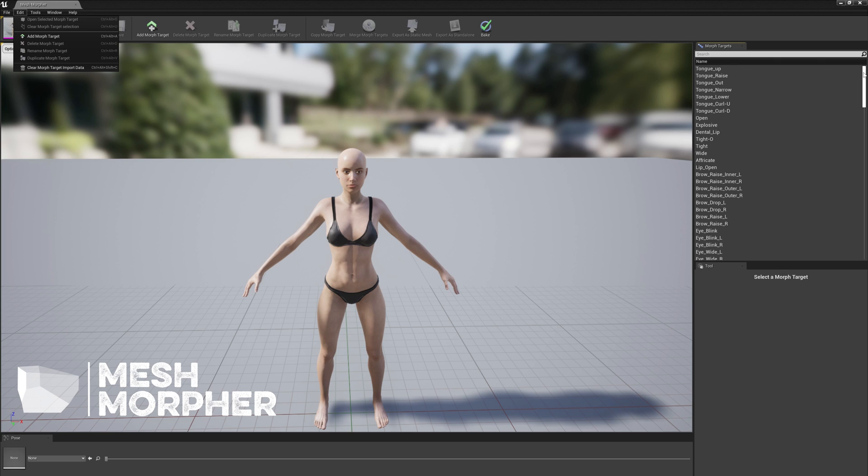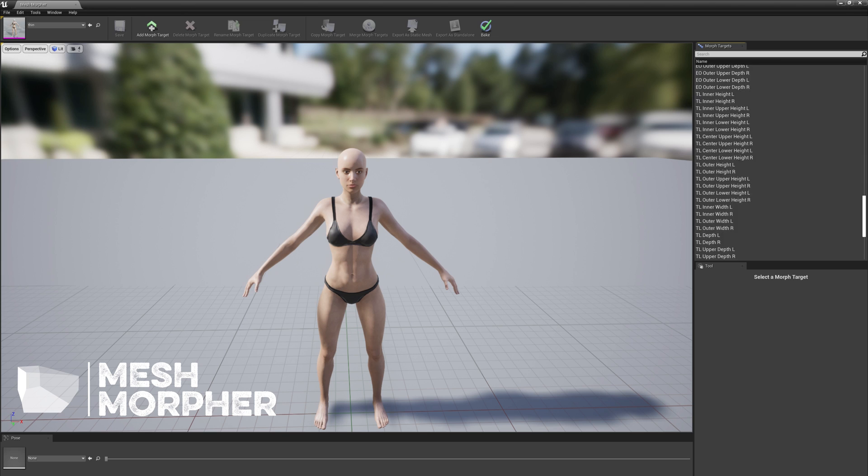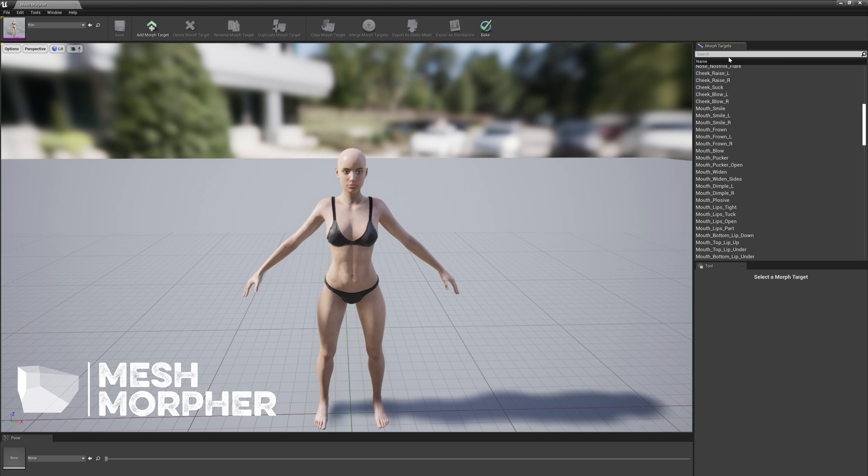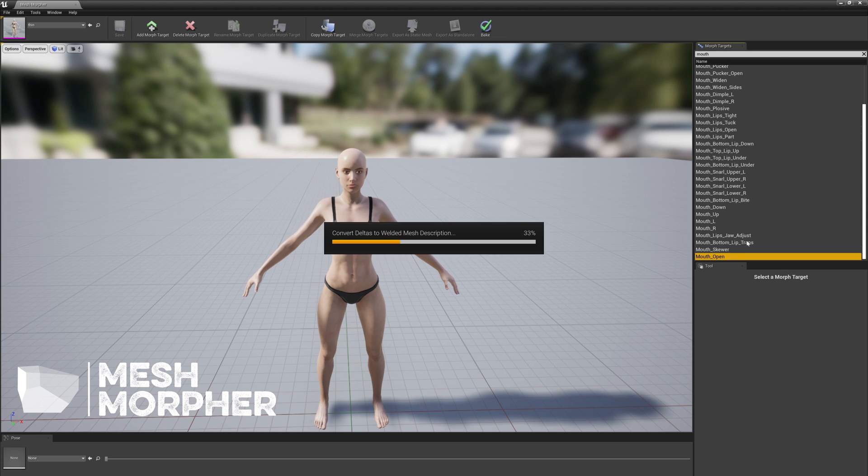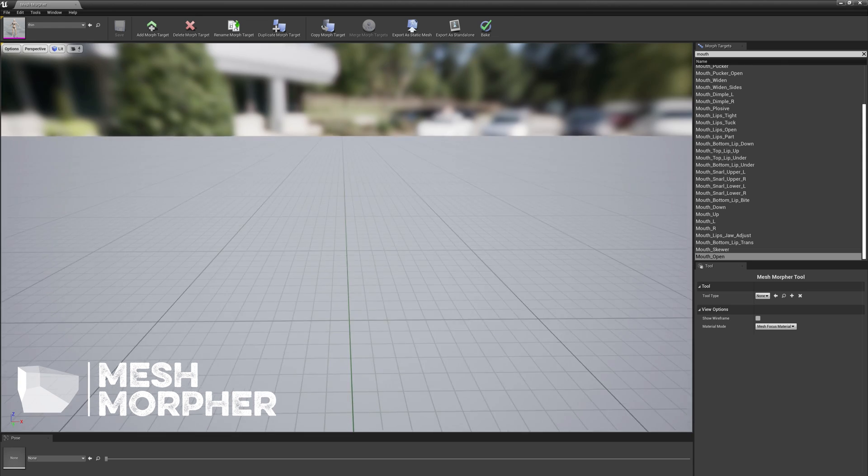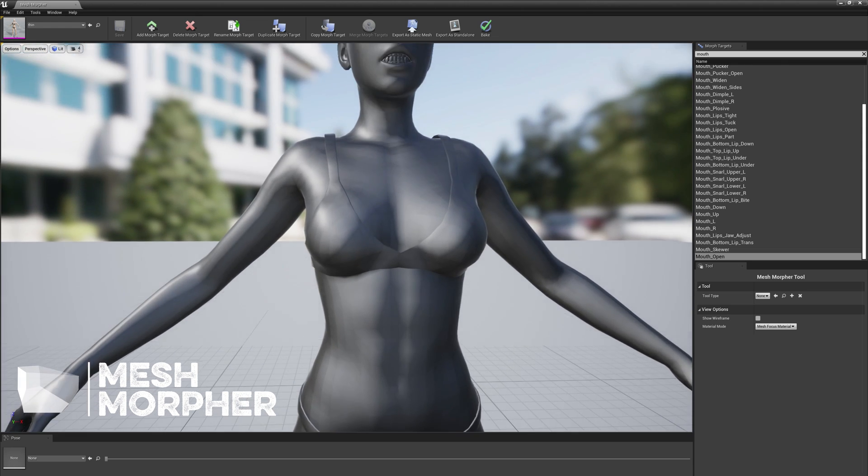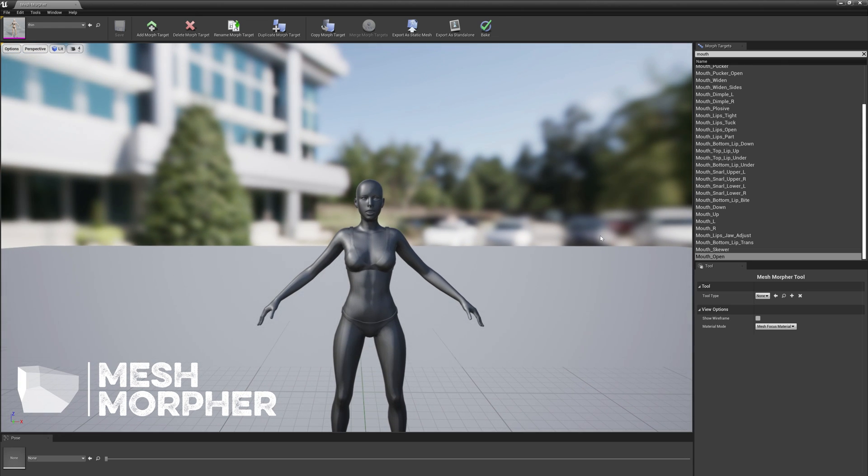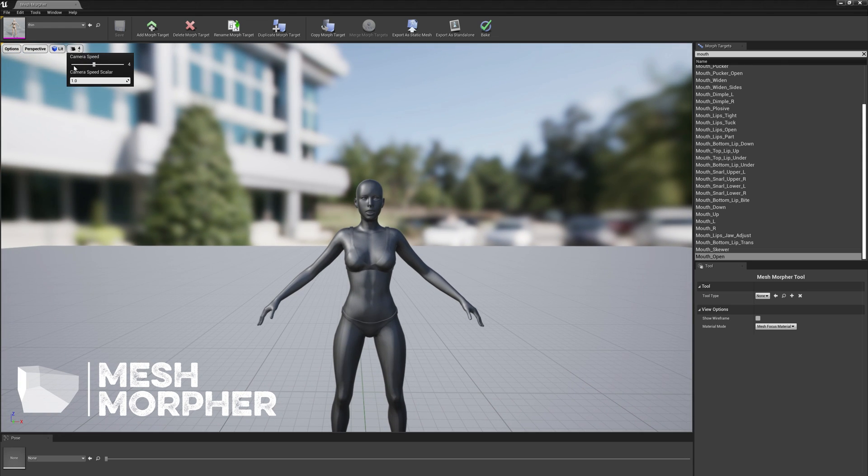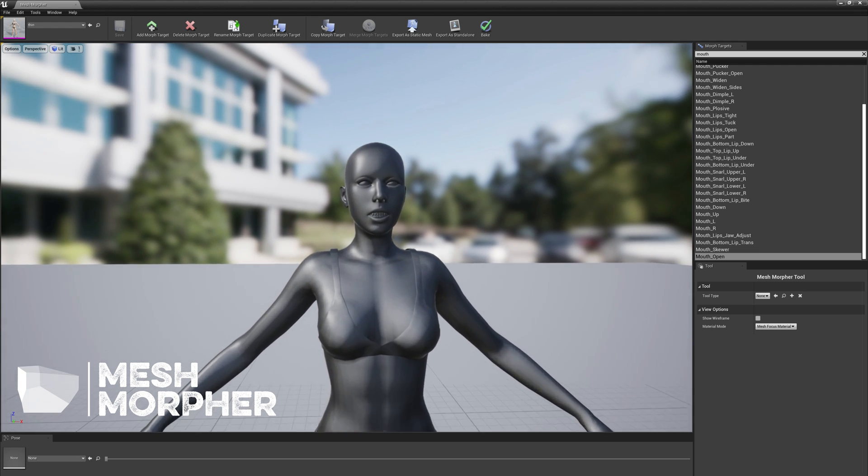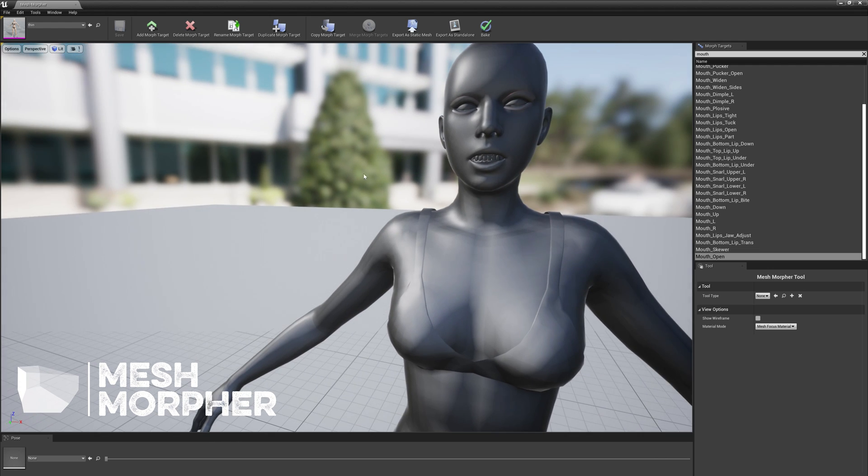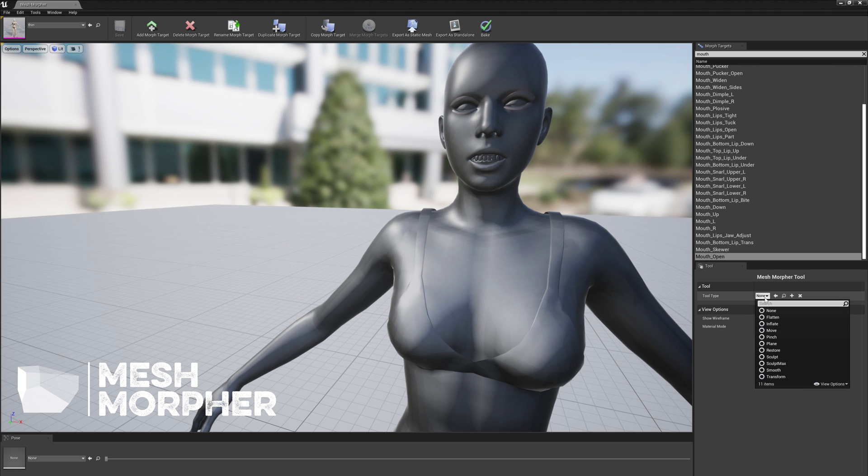Let's see how this works out. Let's use Mouth Open - it's a morph target that's easy to follow. As you can see, the morph target is opened. Let's select the Move brush.